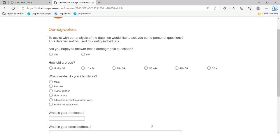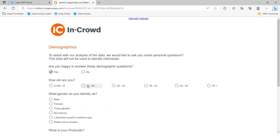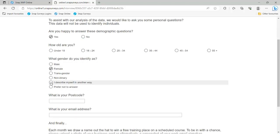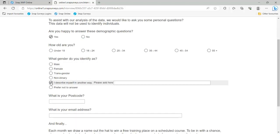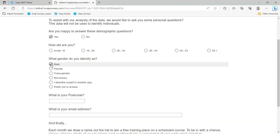We've got some routing on display here. If they say yes, they go on and answer the demographic questions. If they say no, all the demographic questions disappear. Sticking with the demographics, if I choose 'I describe myself in another way', an extra question pops up so I can add some text. If I don't choose that option, it's not available.